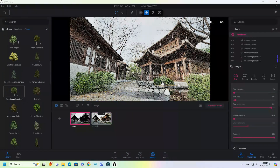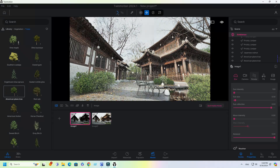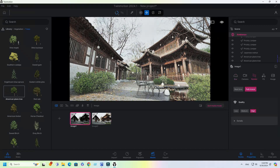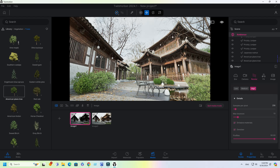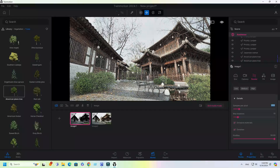Before we render, we're going to change our render settings parameters for Image 1. Change quality — input samples per pixel value to 1000 and max bounces to 20.